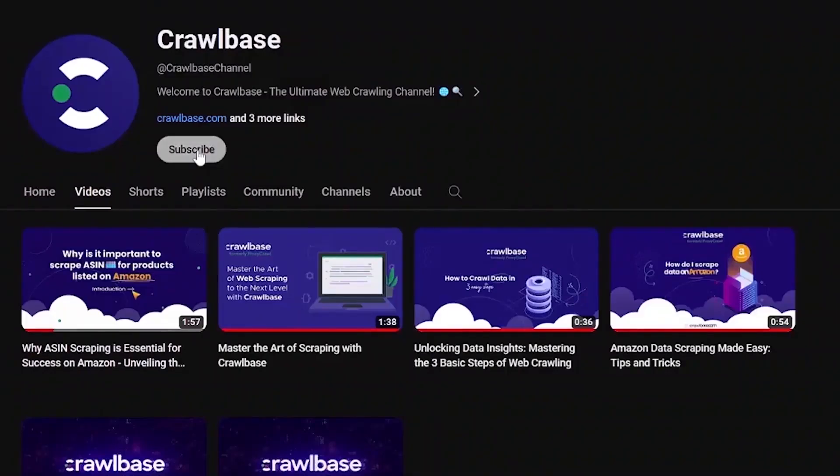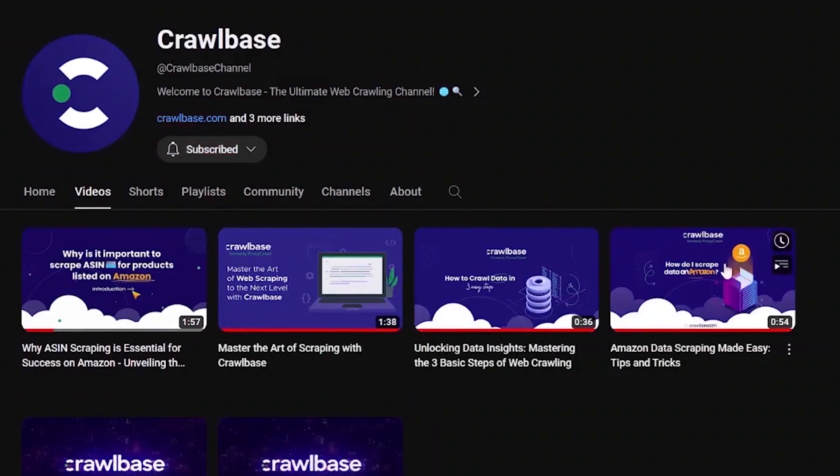Subscribe to our channel and don't forget to hit the notification bell to stay updated on our latest tutorials. And if you have any questions or if there's a specific topic you'd like us to cover in the future, let us know in the comments section below.